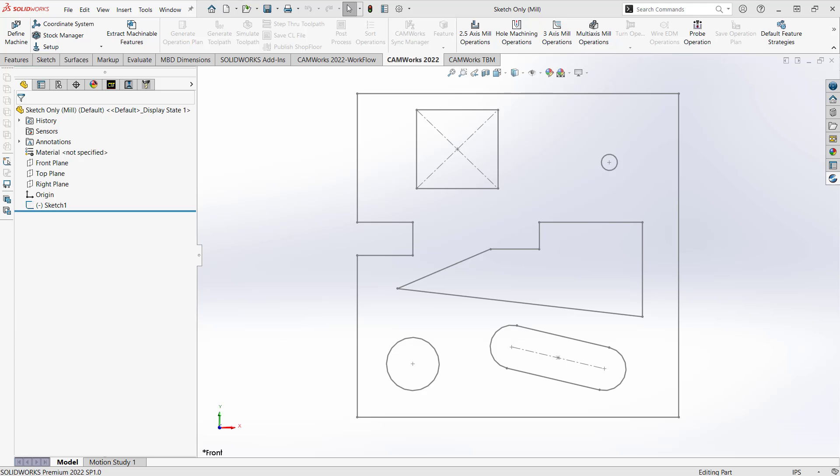Hello, my name is Mark Pimentel. I'm a CAM application specialist here at Hawk Ridge Systems, and in this video I'm going to show you how you can program a milled part only from the sketch.